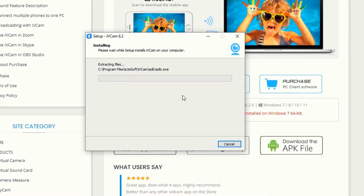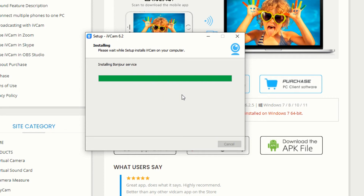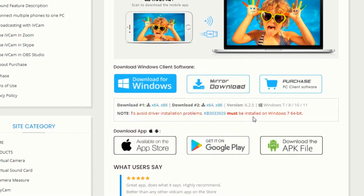We are installing iVcam on your desktop — whether you have a laptop or a PC, you have to install this software. We have now installed the software. Click Finish.